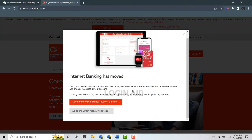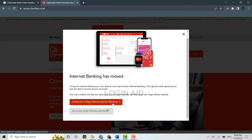Internet banking on the Clydesdale bank has been moved. To login into the internet banking, you need to use Virgin Money internet banking. Click on continue to Virgin Money internet banking.